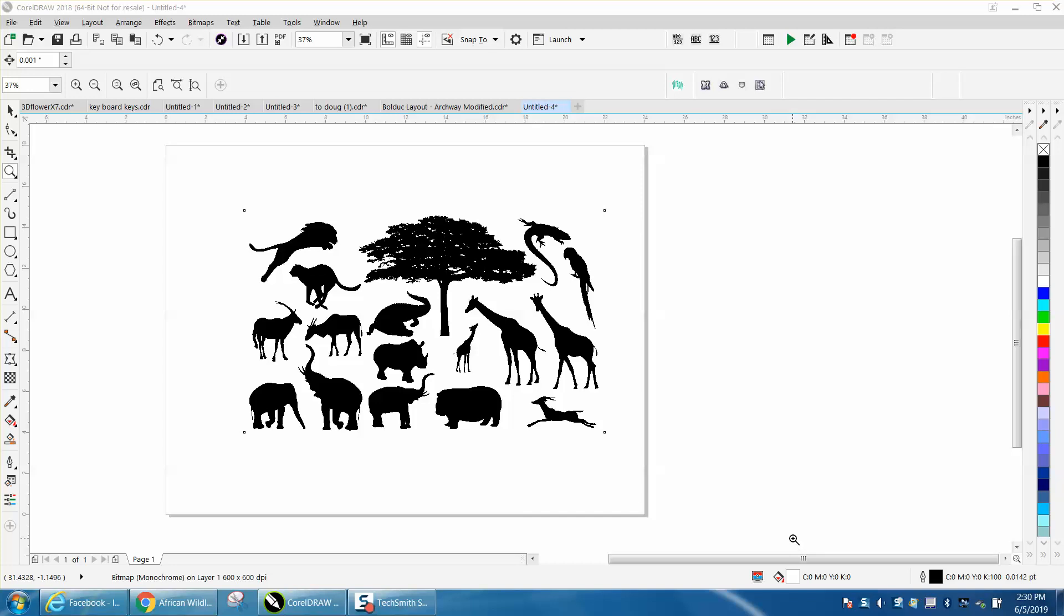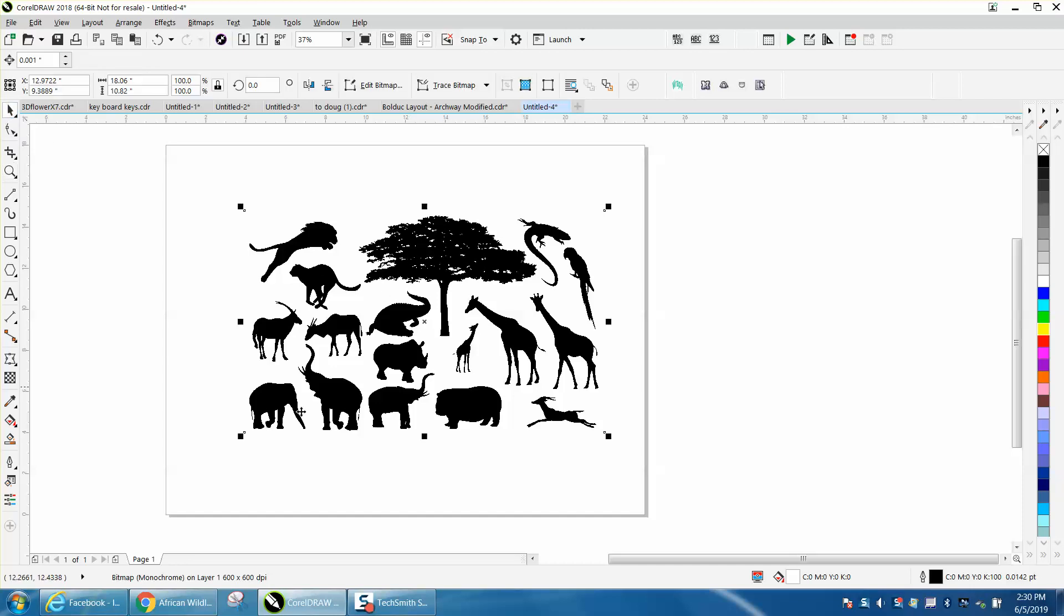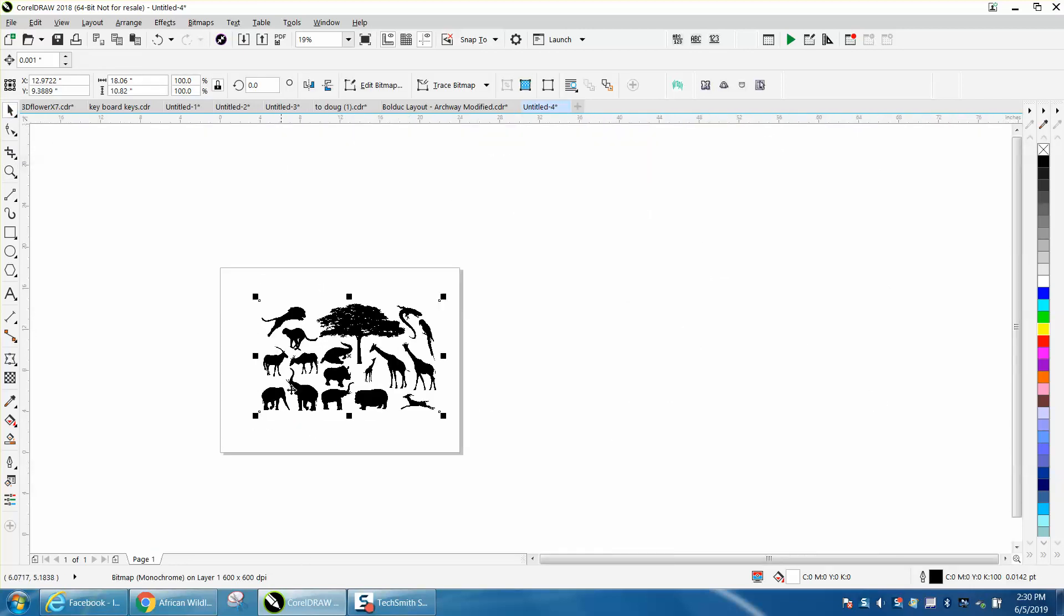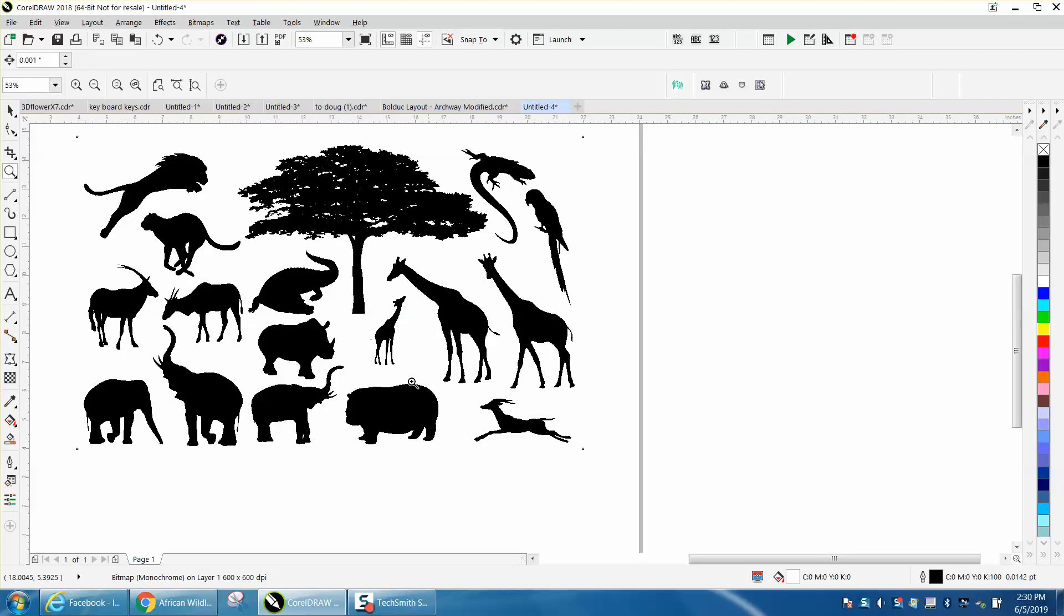Hi, it's me again with CorelDraw Tips and Tricks. Somebody sent me this file, it's a bitmap but I don't really know where it came from. They were saying they want from what I could tell this giraffe and this tree only and how they could do that.